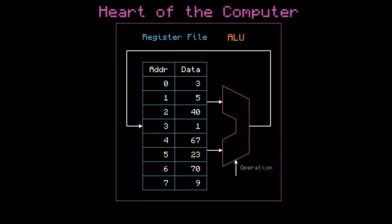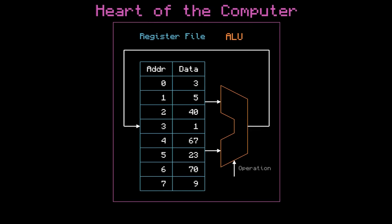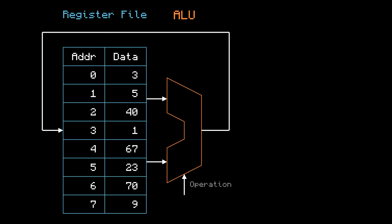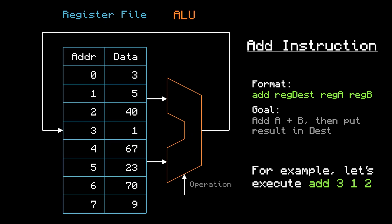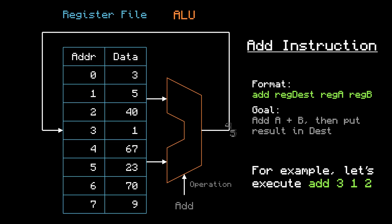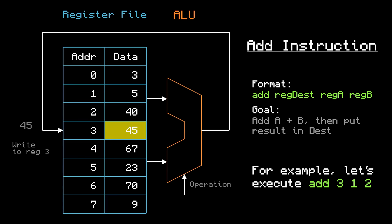We're not done yet, but we can already start executing certain types of instructions. For example, consider an ADD instruction that takes three operands, a destination register, and two source registers. Its goal is to add the two sources together and put the result in the destination. So let's execute ADD 3 1 2. To do this, we can read registers 1 and 2, tell the ALU to add them together, and write the result back to register 3. And just like that, we executed an ADD instruction.